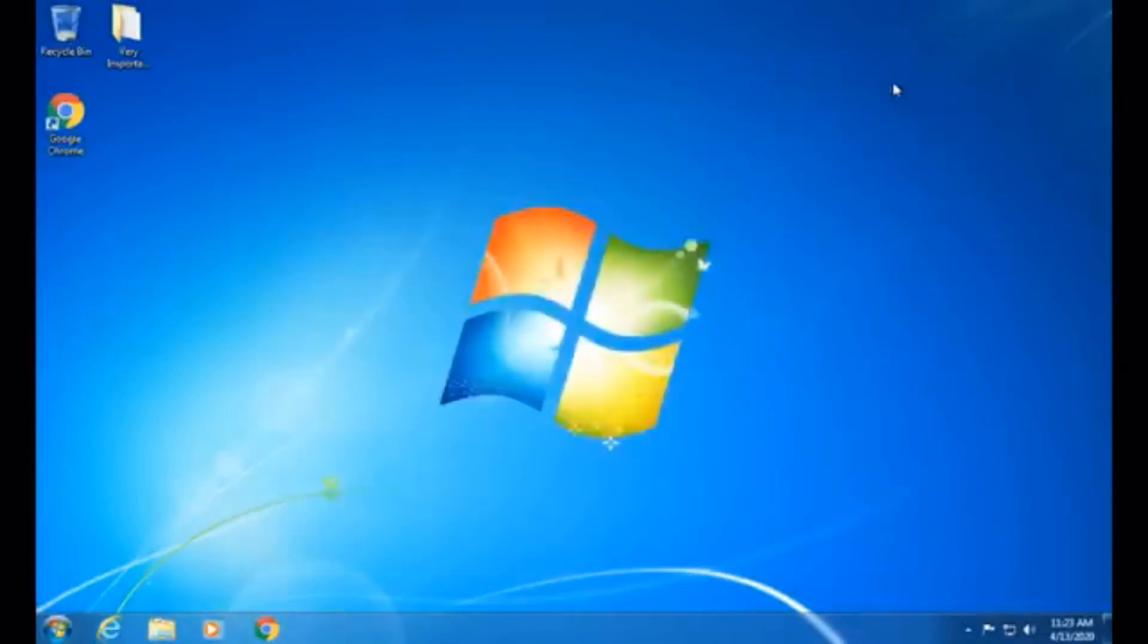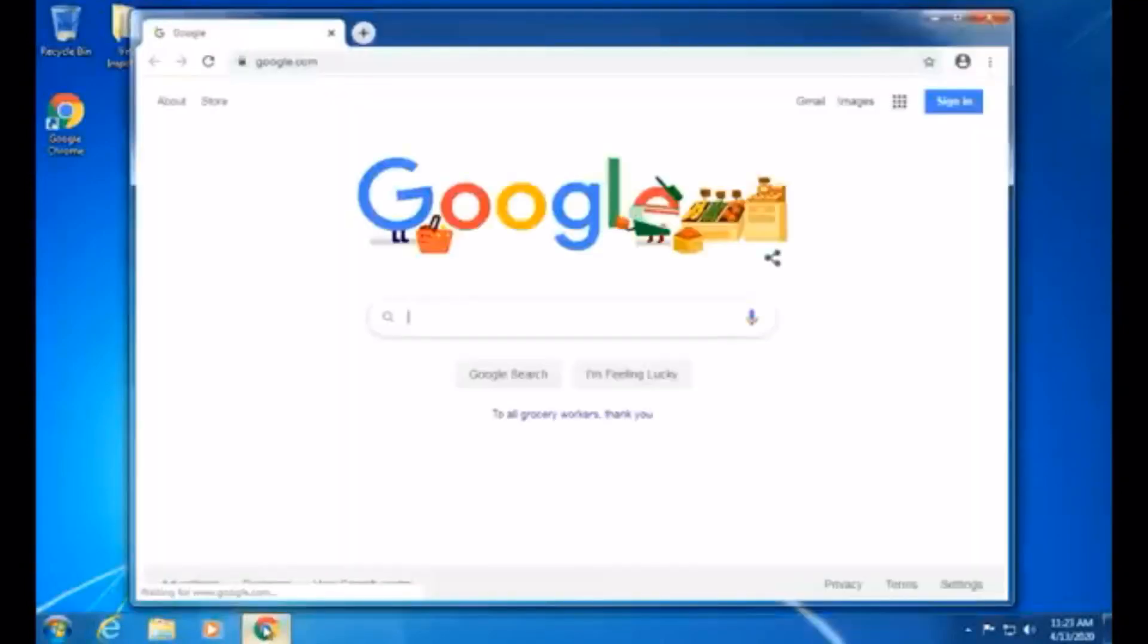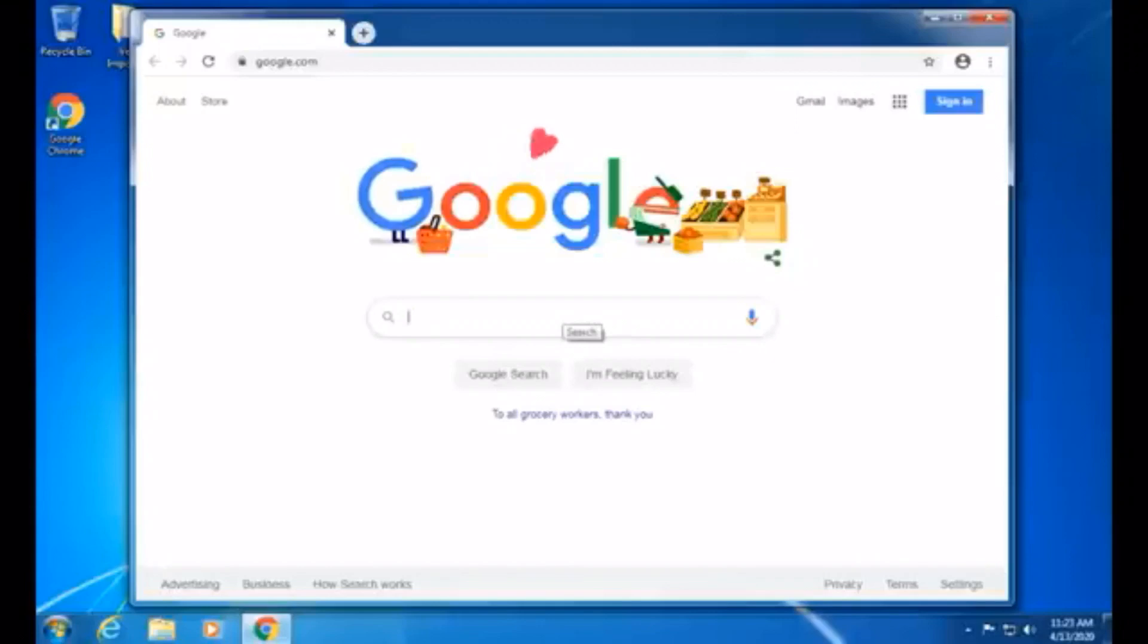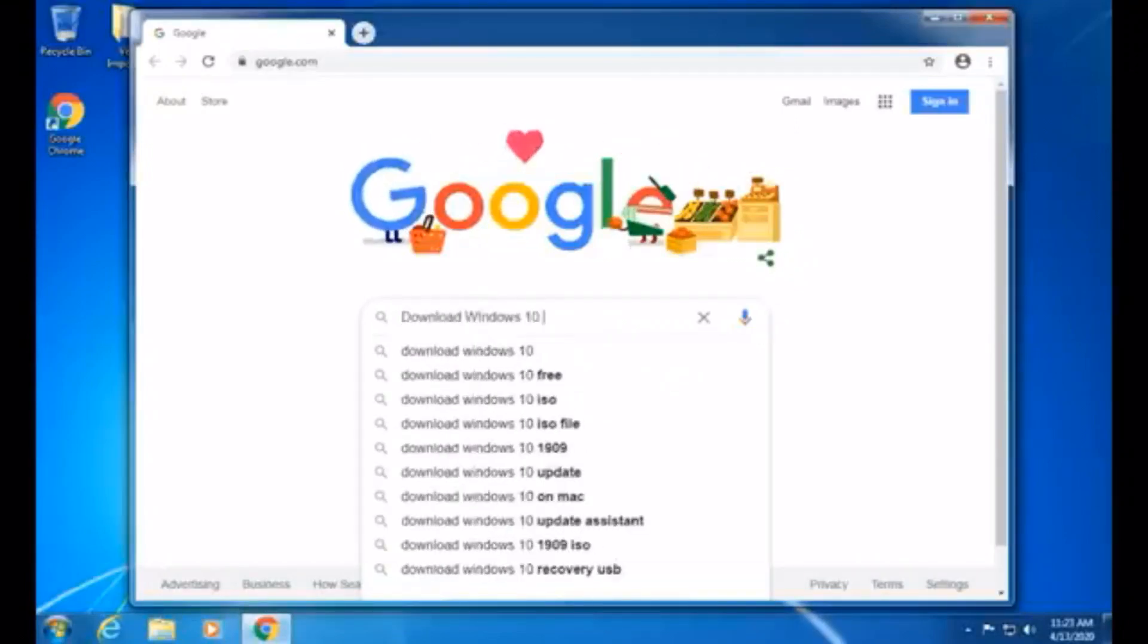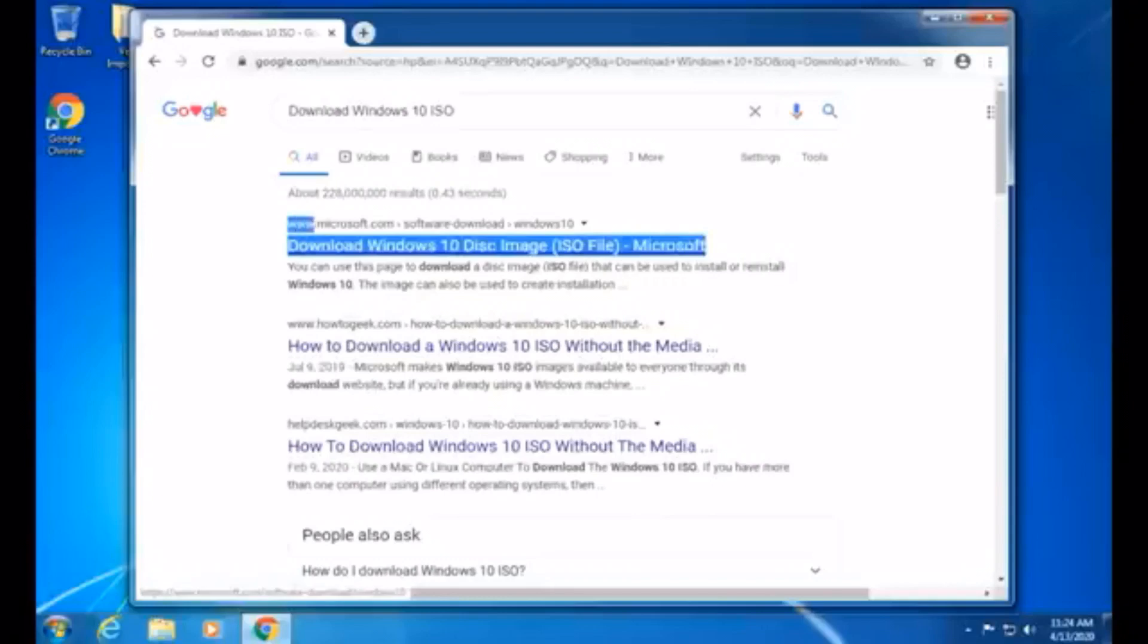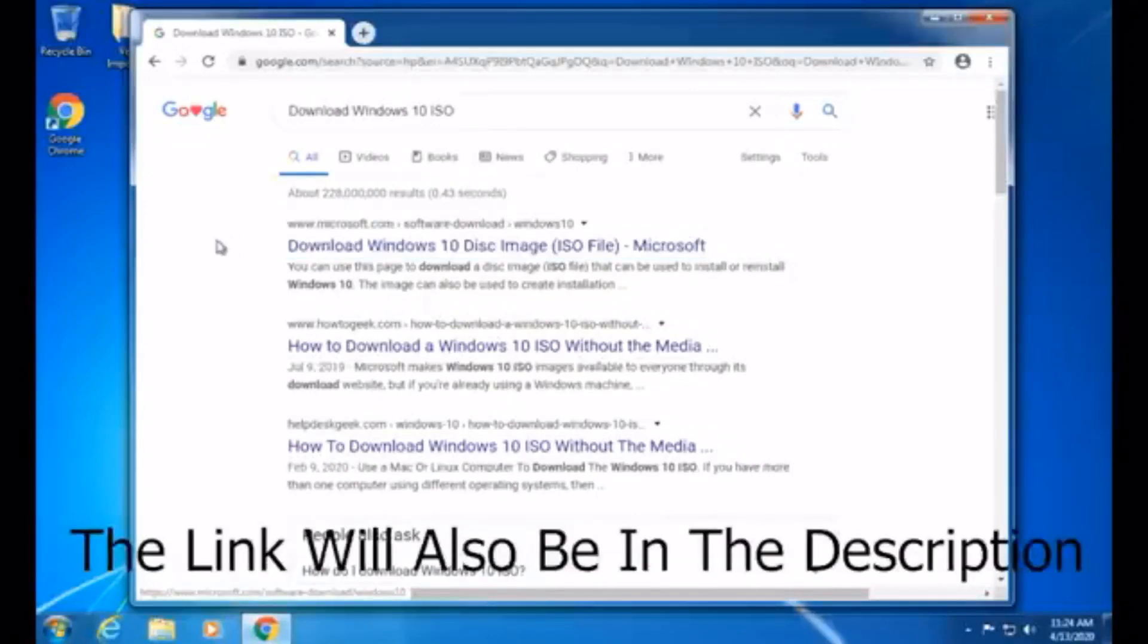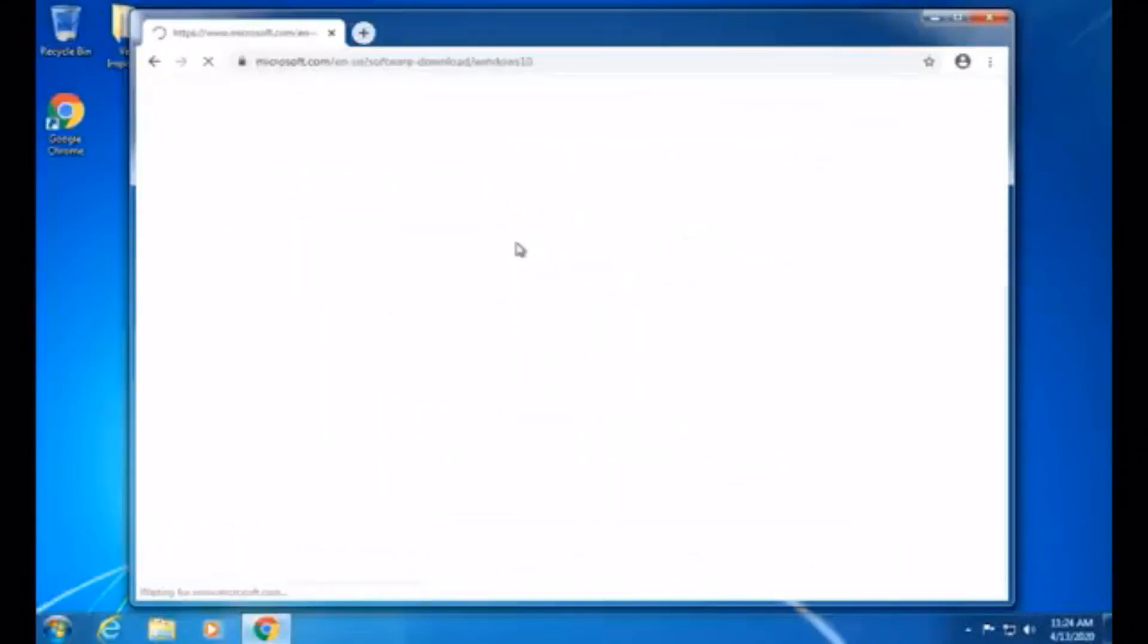So I'm going to close out of this window, and the second step is to launch Google Chrome, or any other web browser that you prefer. I just prefer Chrome. And then in the search bar here, you need to type in Download Windows 10 ISO. You need to make sure the link that you're clicking on is from www.microsoft.com software download Windows 10. So you need to click on Download Windows 10 Disk Image ISO File from Microsoft.